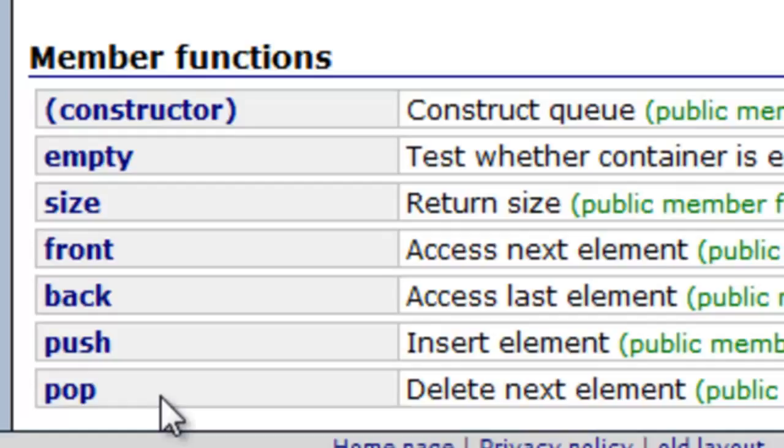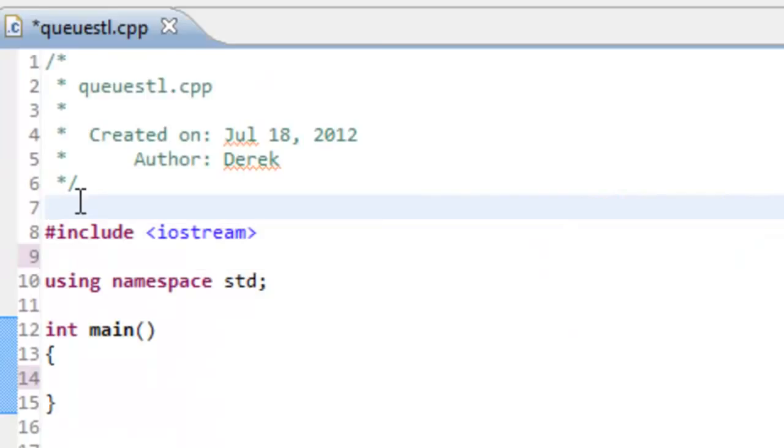Let's go over to Eclipse and write a small program where we make use of this queue class template and see how it works. I'm over here in Eclipse now, and I've already created a project and a CPP file called QueueSTL.